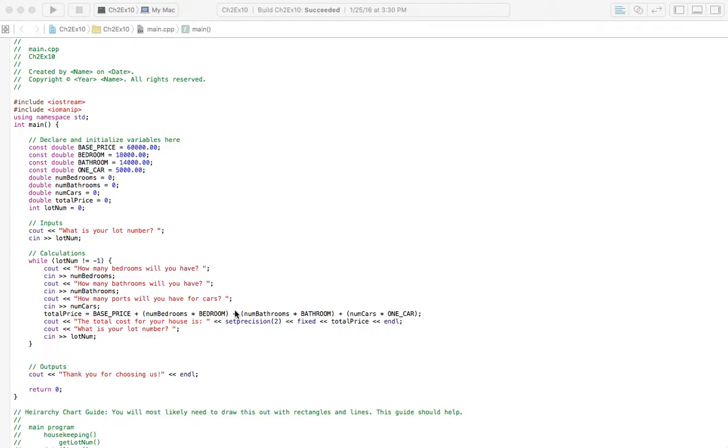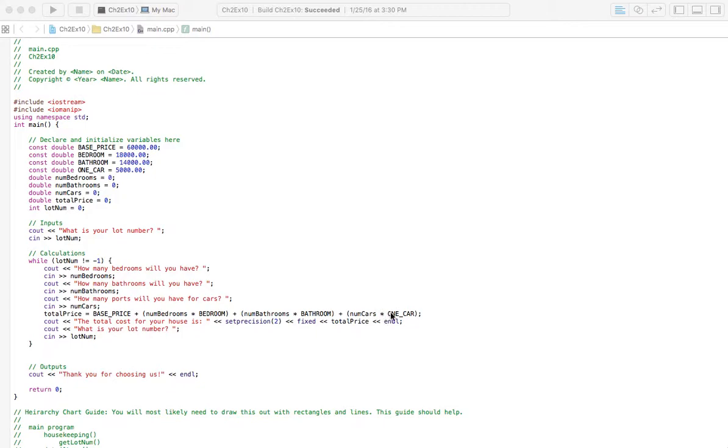And then we have plus, in parentheses, number of bathrooms times the cost for one bathroom. Plus, in parentheses, number of car garage we want. Number of cars that will fit in the garage, how many ports basically, and then times what the cost is for one. So that's just very simple math right there. It's okay if you don't quite understand that. Just go with it. The math is right. It works.